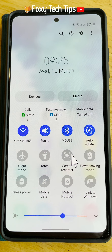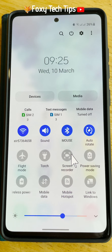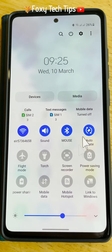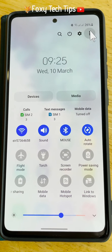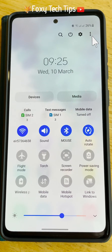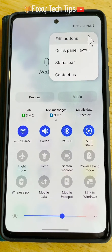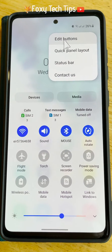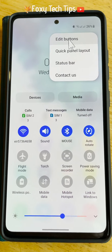If you don't have the screen recorder button on your quick panel, tap on the three vertical dots button in the top right corner, then tap edit buttons.